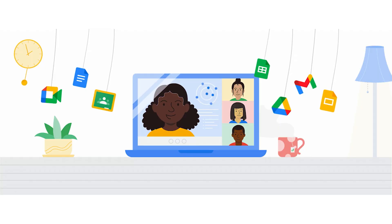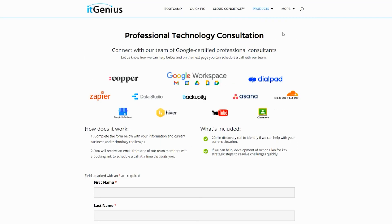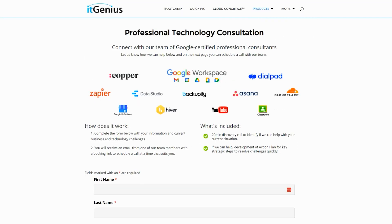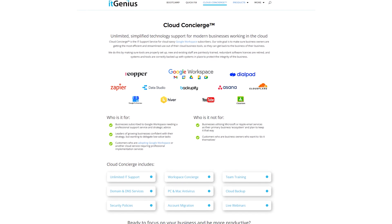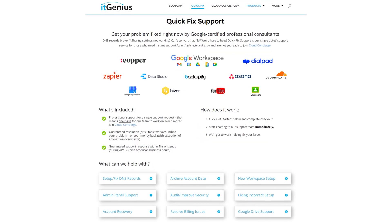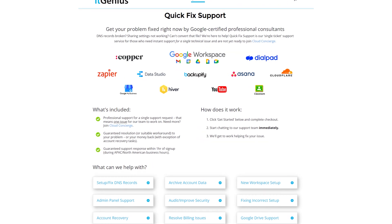If you're a business owner and you're interested in an audit on your technology stack or your Workspace account, or you're looking to do a project in the tech world, you can take advantage of our free consultation. And if you need help right now, consider joining Concierge or taking up a quick fix with our team for professional support for your tech stack.